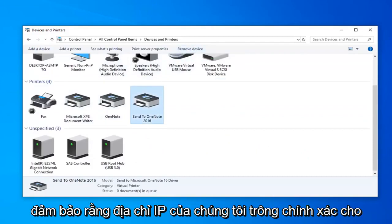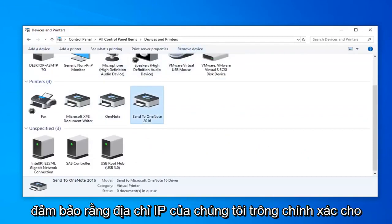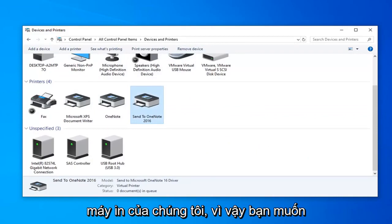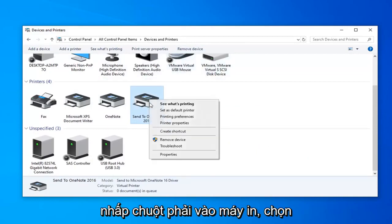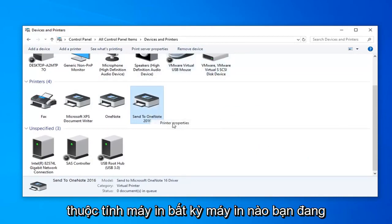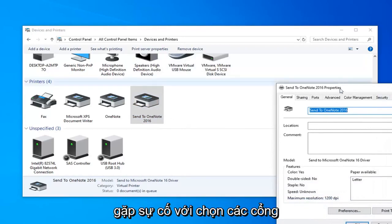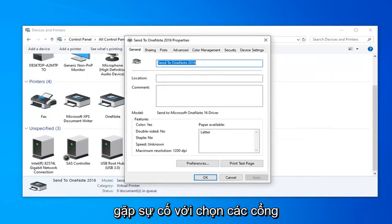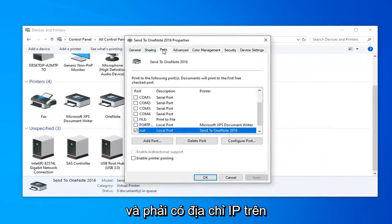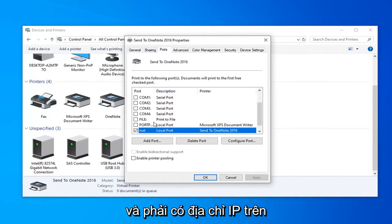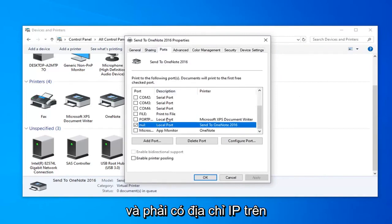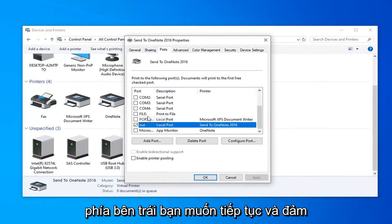Otherwise we want to go make sure our IP address looks correct for our printer. So you want to go right click on the printer, select printer properties, whatever printer you're having a problem with. Select the ports and there should be an IP address on the left side.